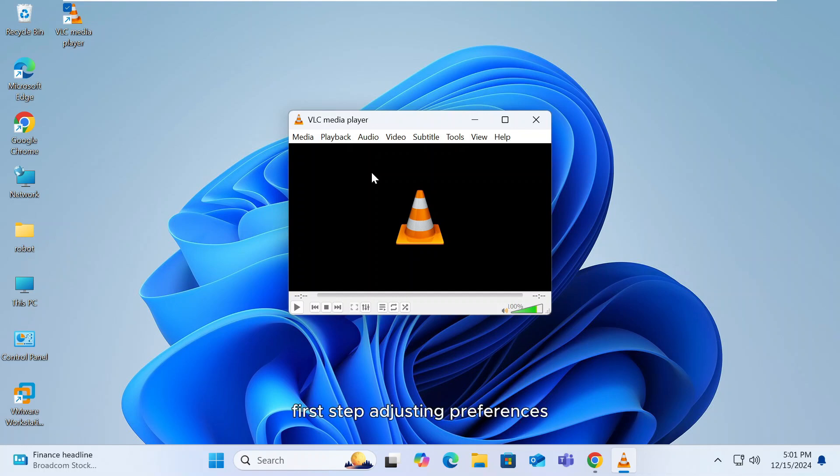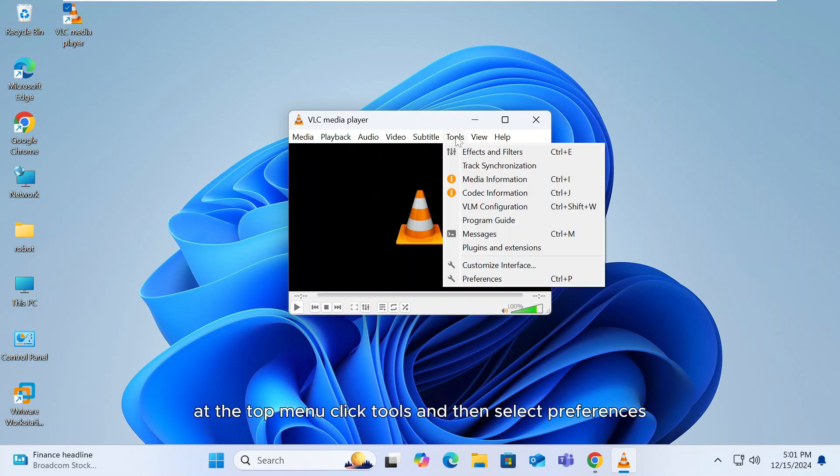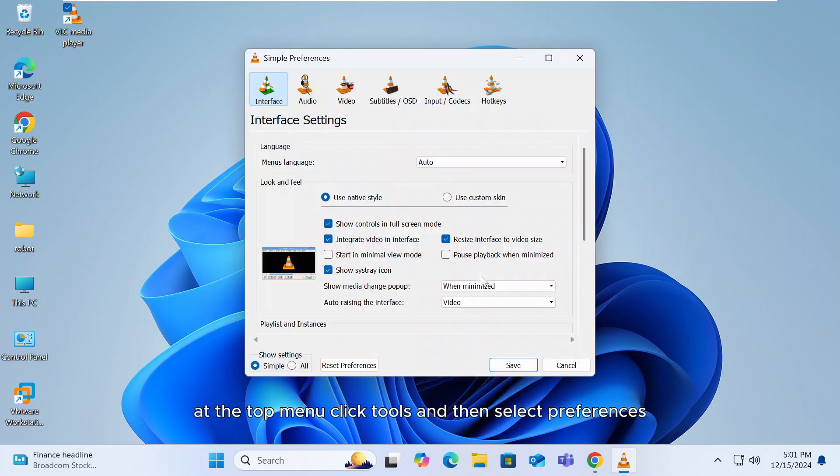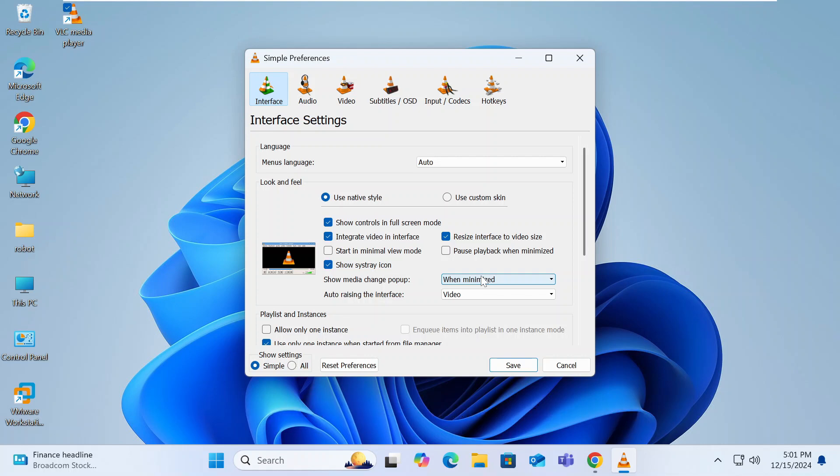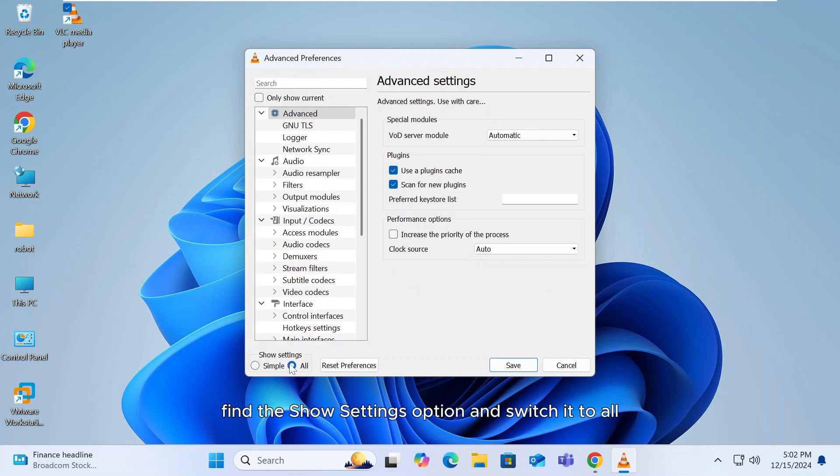First step, adjusting preferences. Open VLC Media Player on your Windows PC or laptop. At the top menu, click Tools and then select Preferences. At the bottom left corner, find the Show Settings option and switch it to All.